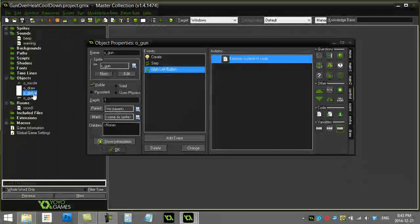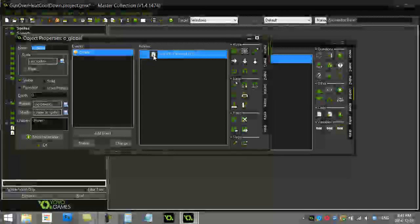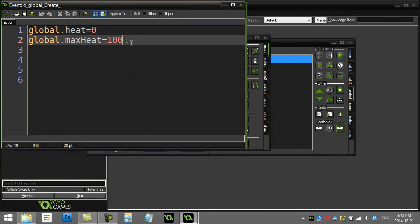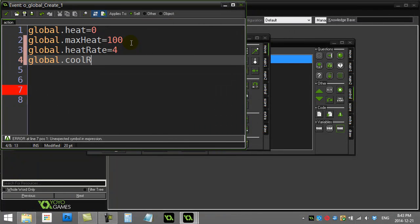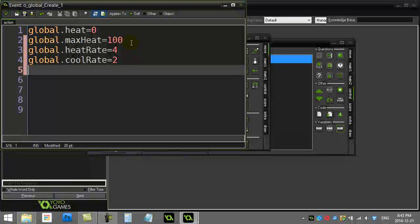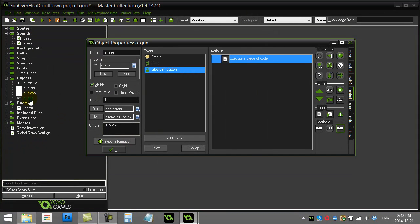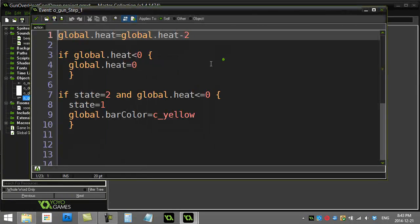I'm going to go to my global object from the first video and add two more variables: `global.heat_rate` set to four, and `global.cool_rate` set to two. Normally when cooling down I had `global.heat = global.heat - 2` — I'm going to replace that hard-coded two with `global.cool_rate`.